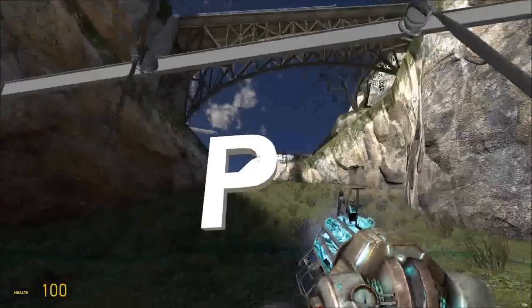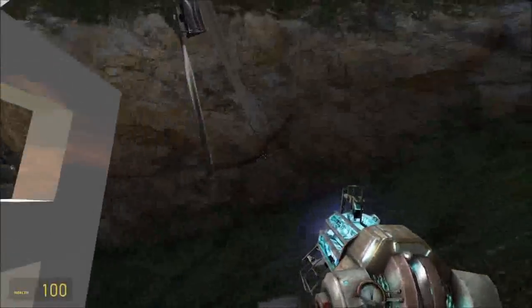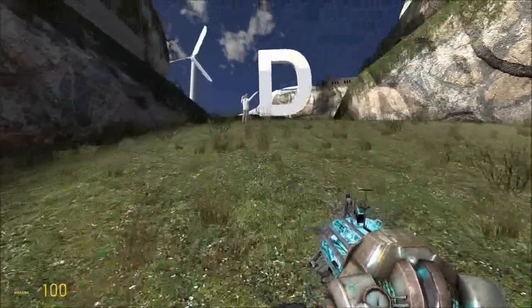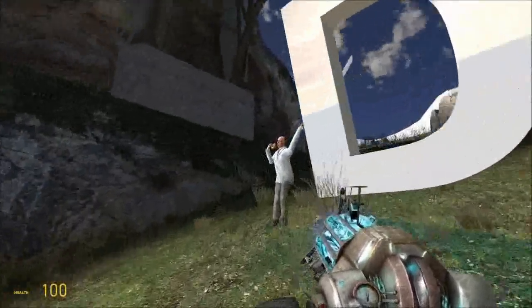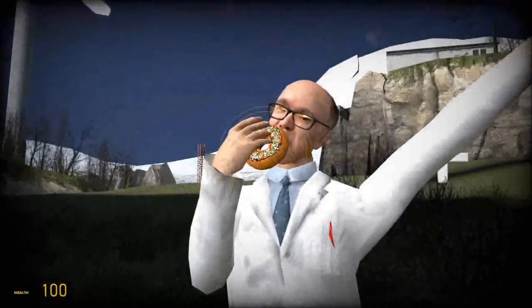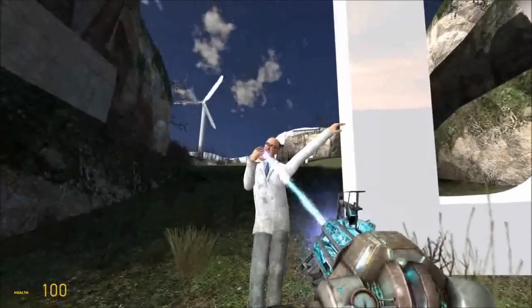4P is slightly further from the nucleus, has a higher energy, and that's actually propeller-shaped. 4D is further still from the nucleus and has an even higher energy, and some of those D orbitals look like donuts.